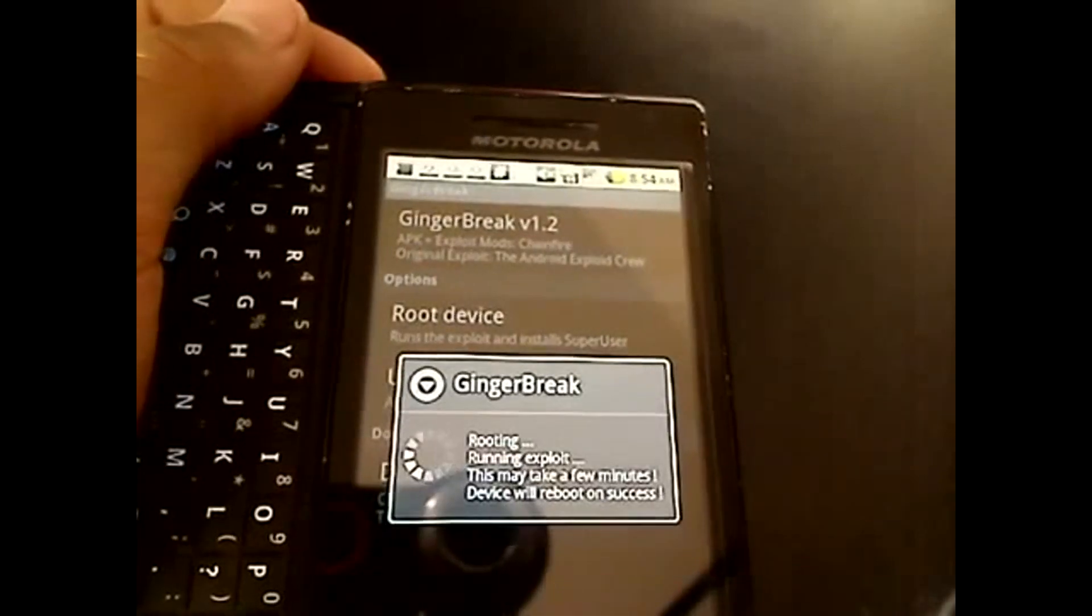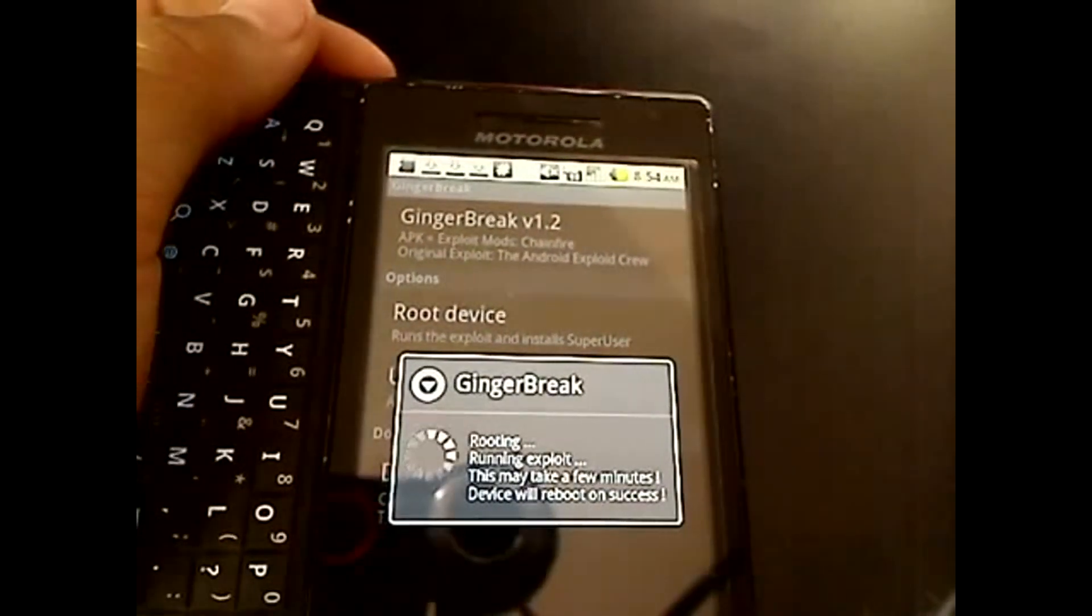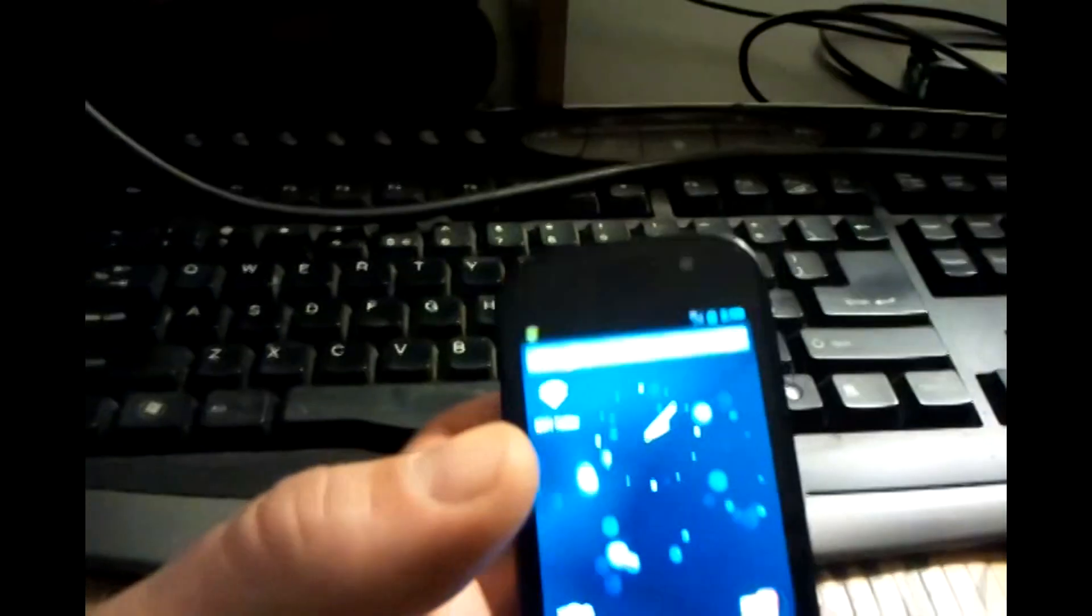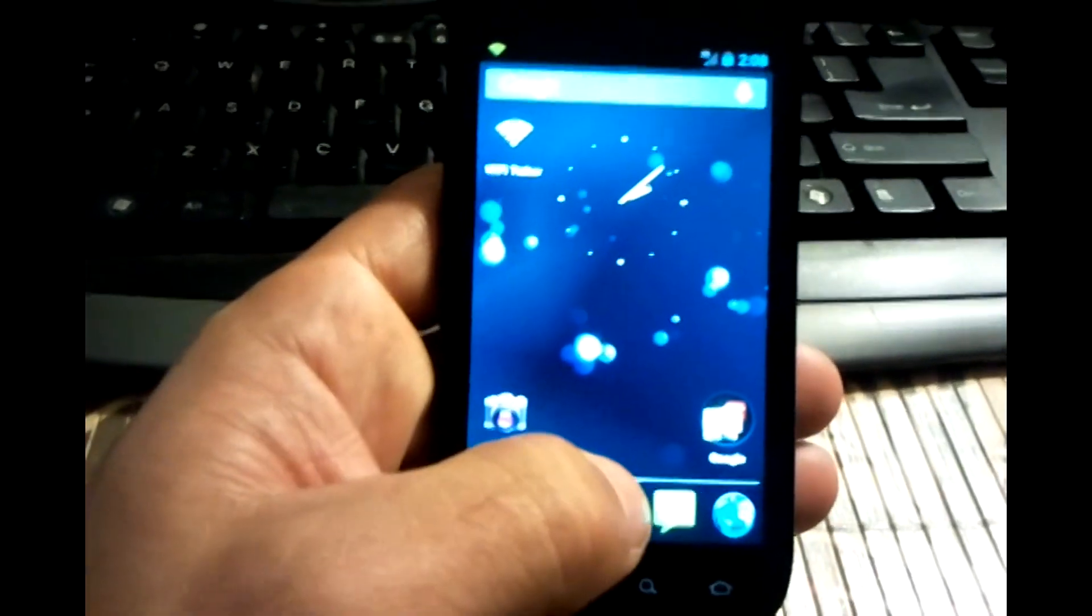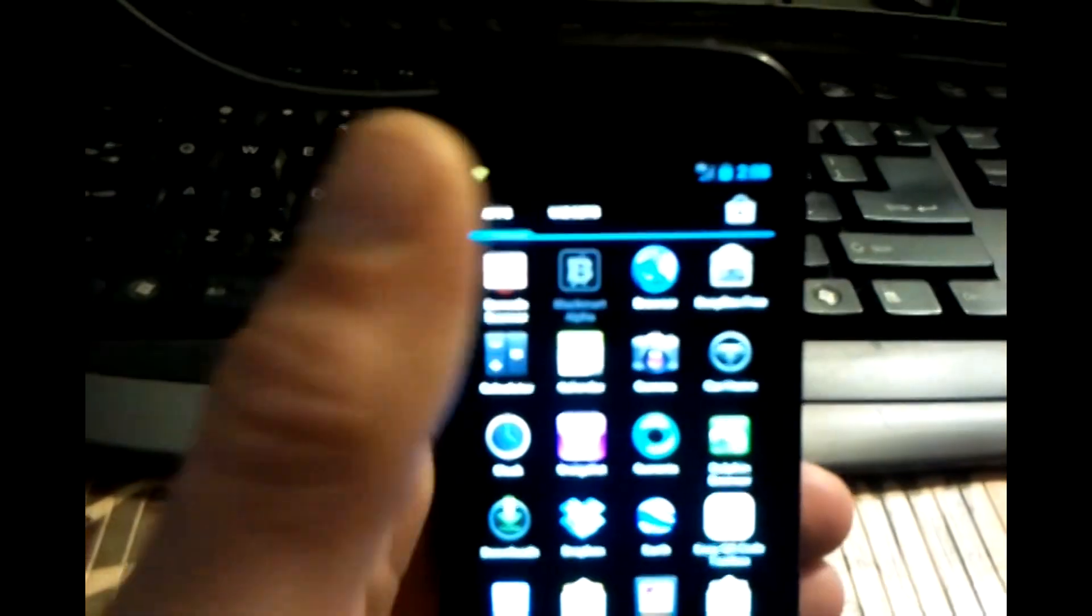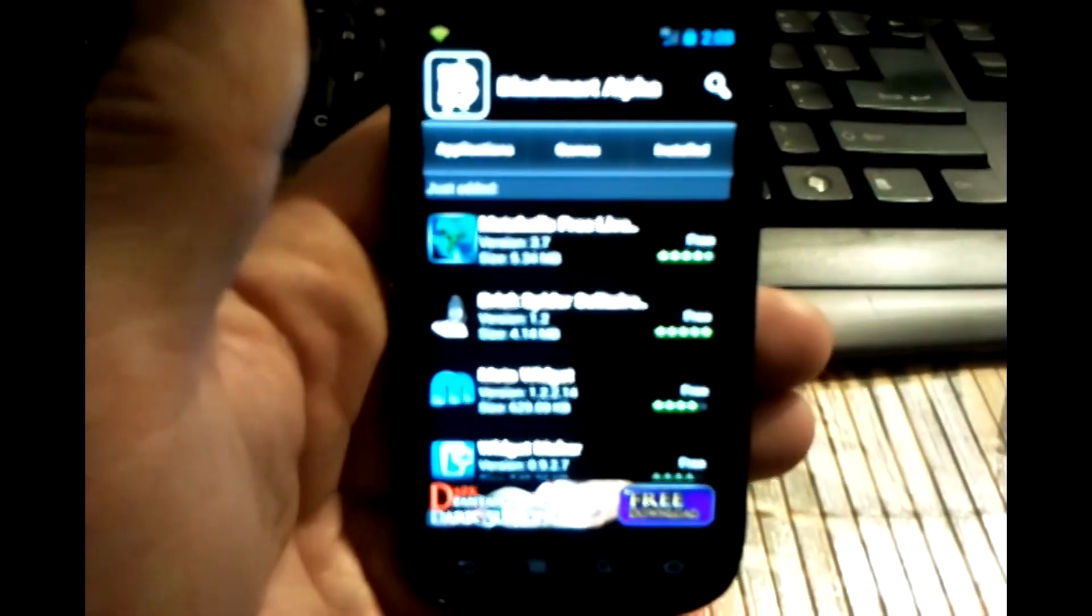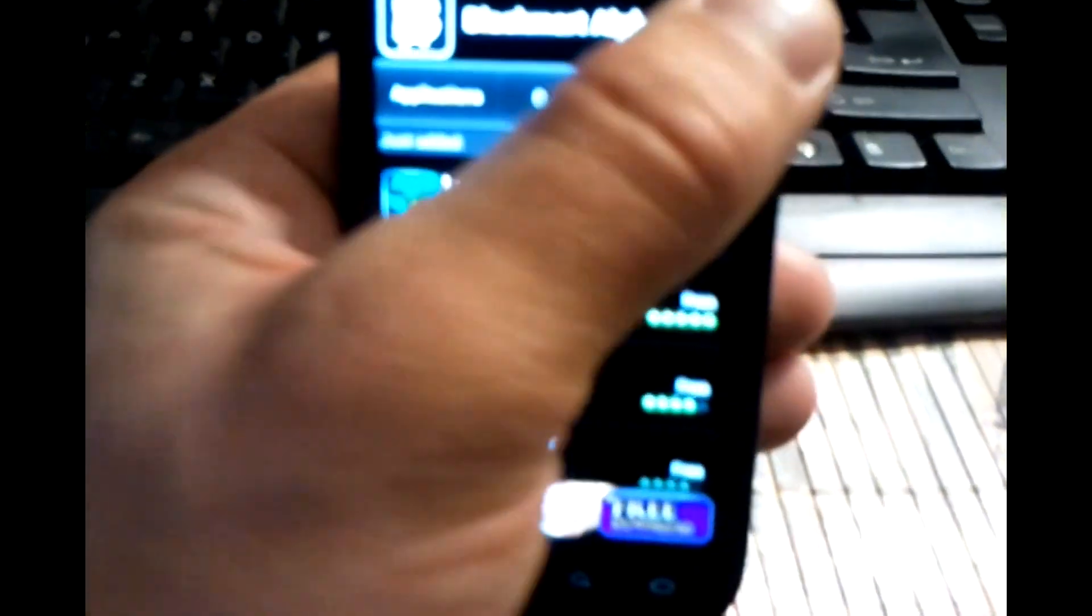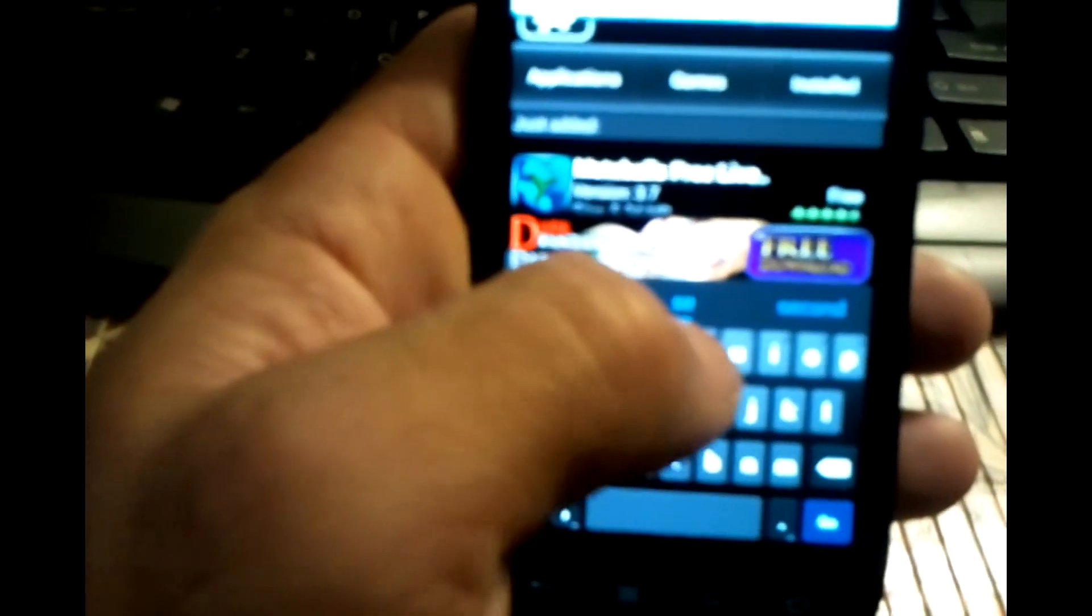Thanks for watching everyone and hope you liked it. I want to show you the benefits of having a rooted phone. First one is paid applications for free and I have an application that allows you to do that once you're rooted. Anything that's in the Google Play Store you're going to find over here and you don't have to pay for it.